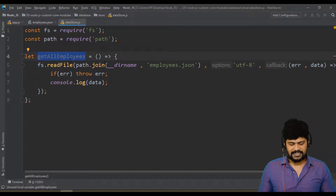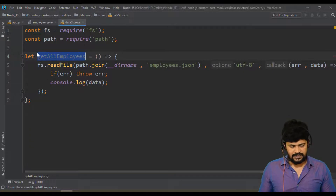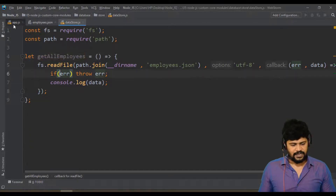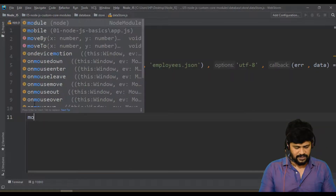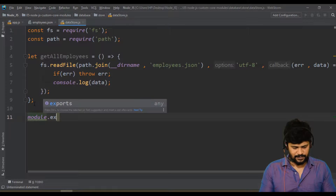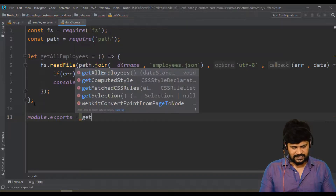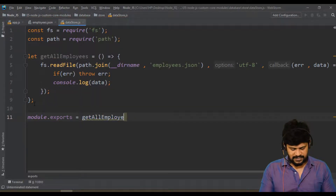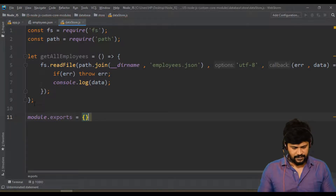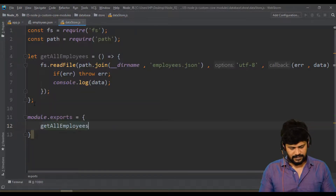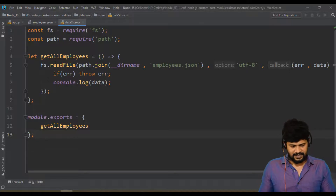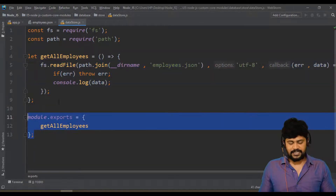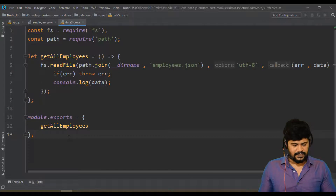Whoever calls this function will get the data printed via console.log. To make this callable from outside, we need to export it. So: module.exports = { getAllEmployees }. We've declared the function and exported it — now let's import it in app.js.